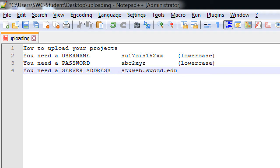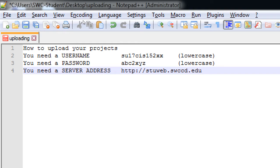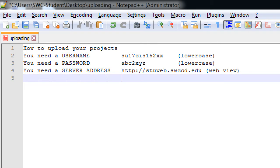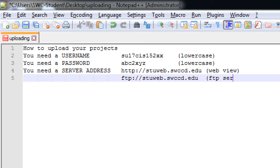So, this is the server. You've all your life probably seen this format, right? HTTP, blah, blah, blah, stuweb, etc. Well, that works for connecting through the web browser to view it as a website. But we're going to use it as ftp.stuweb.swccd.edu. This is ftp server.